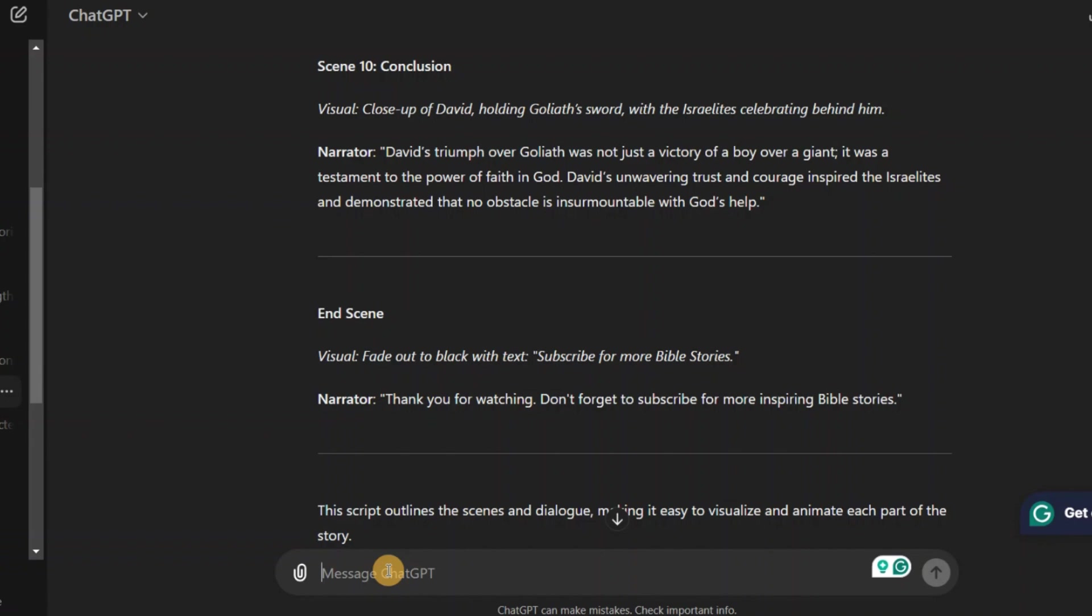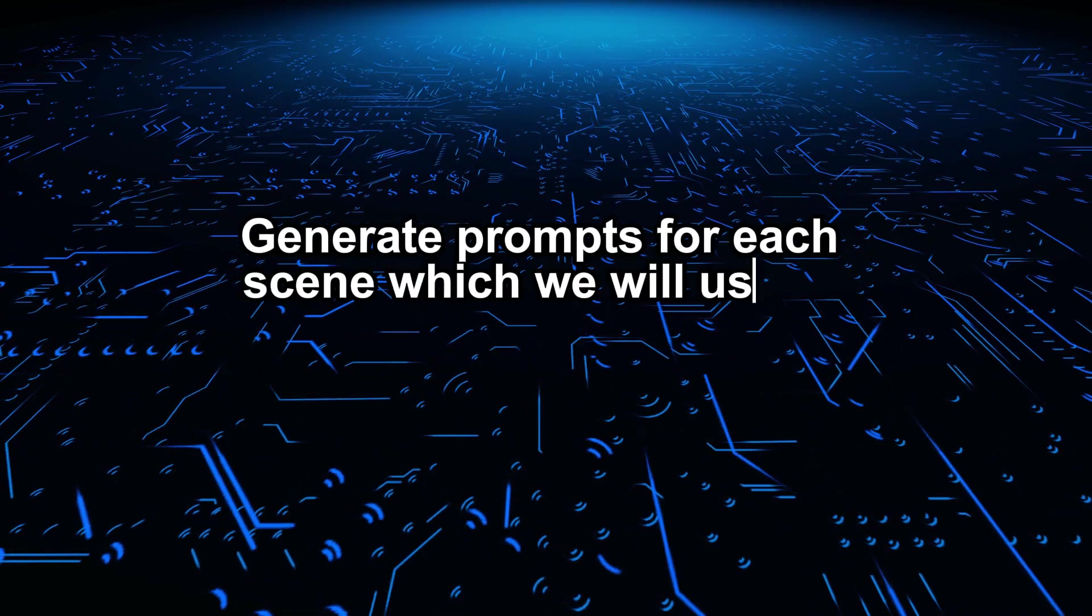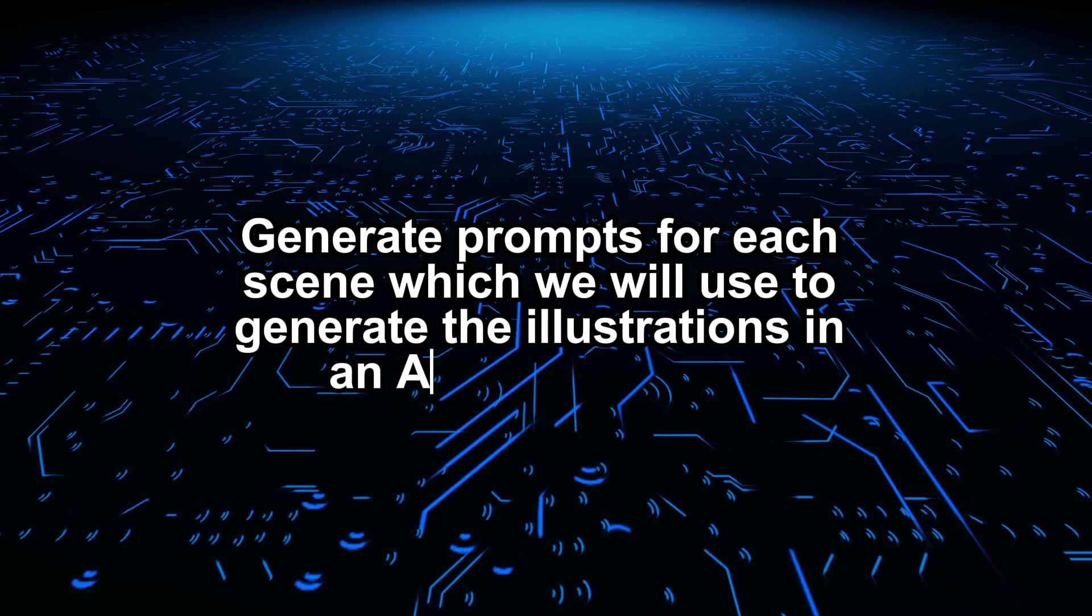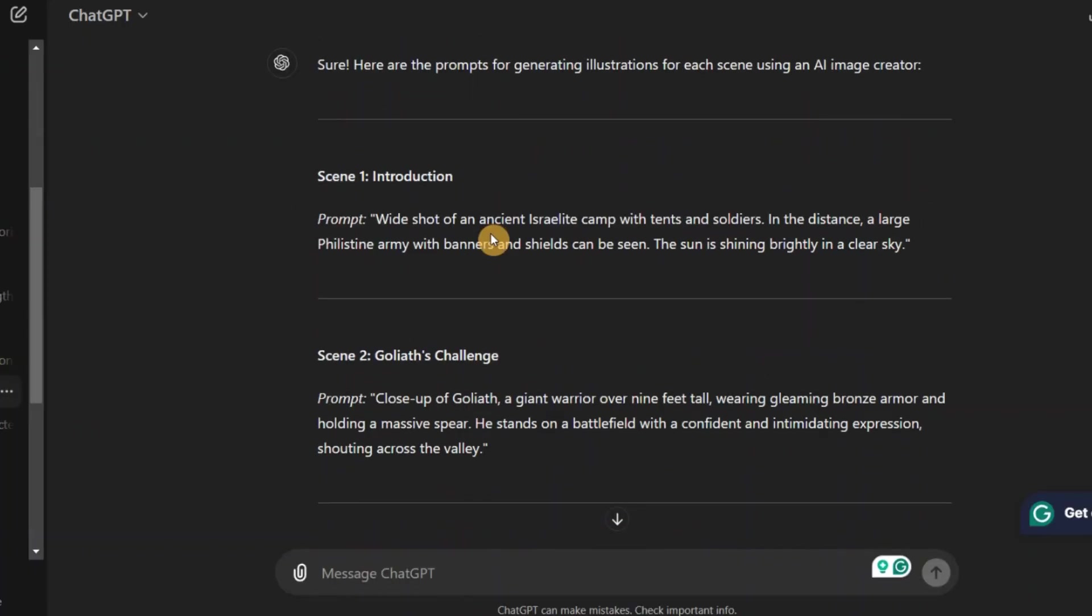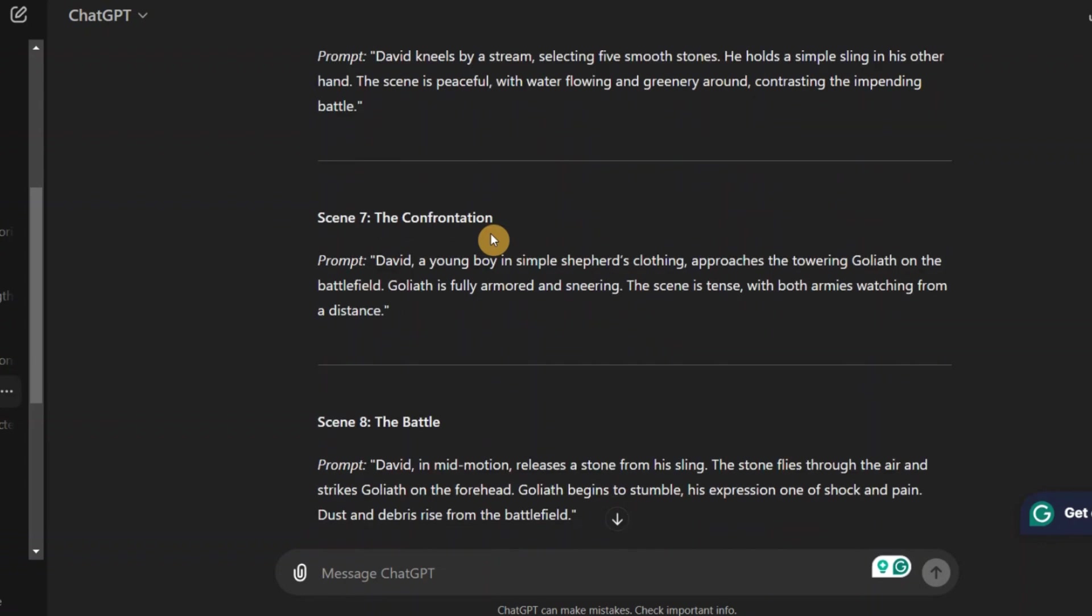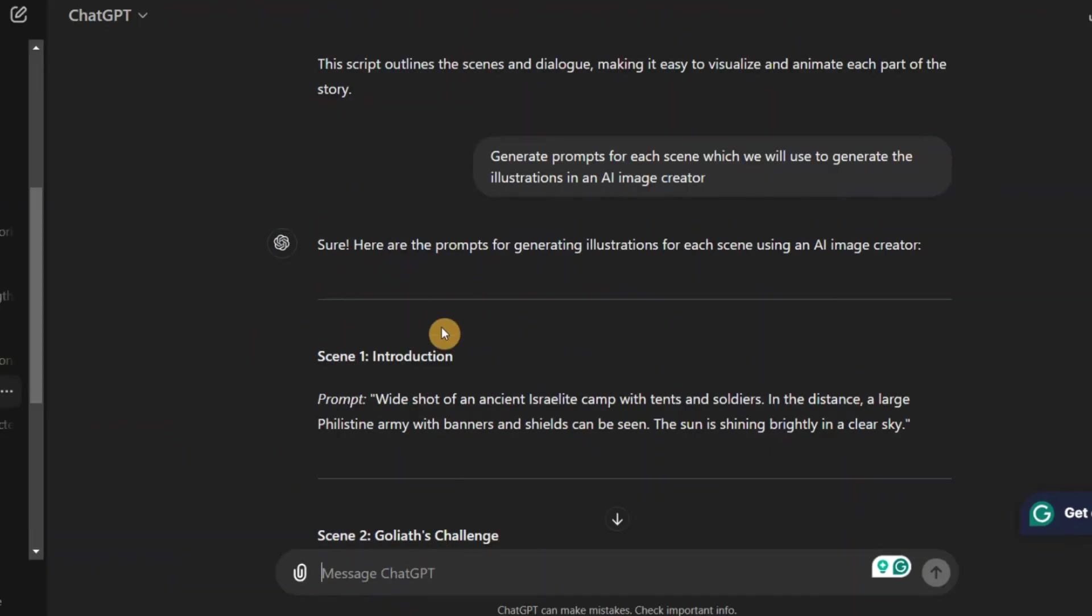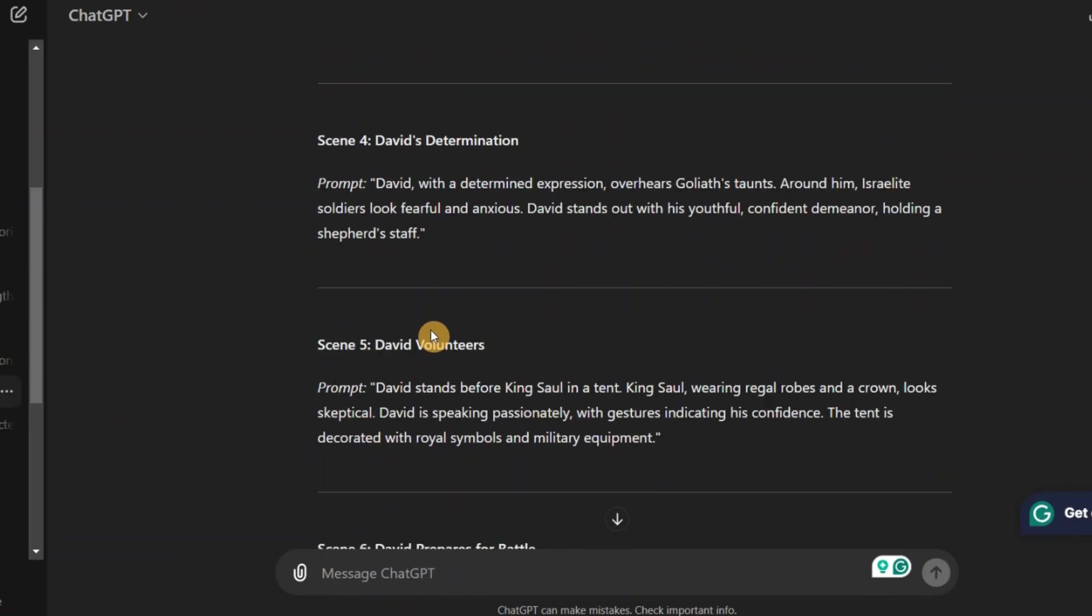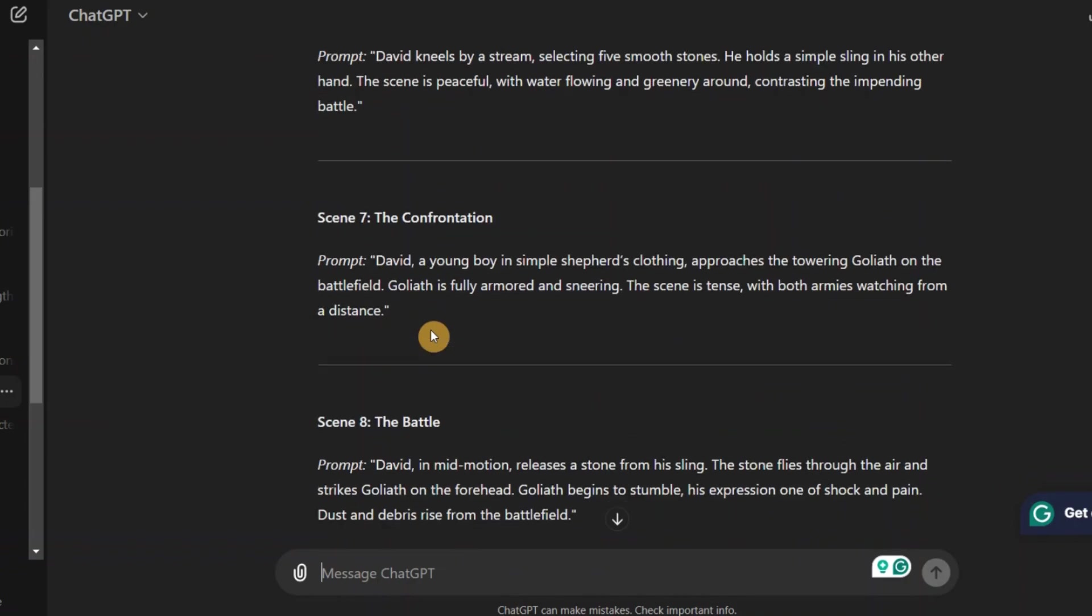Alright so we will go ahead and ask ChatGPT to generate prompts for each scene which we will use to generate the illustrations in an AI image creator. You can see that ChatGPT has generated all the prompts for us until the last scene. The first prompt says, wide shot of an ancient Israelite camp with tents and soldiers. In the distance, a large Philistine army with banners and shields can be seen. The sun is shining brightly in a clear sky. So these are all the prompts we will copy and use in a free AI image creator to generate our images.